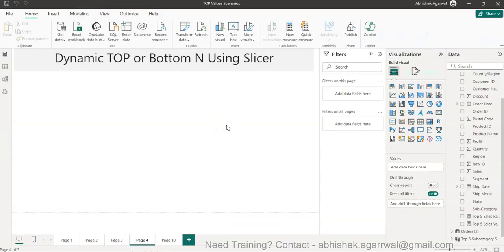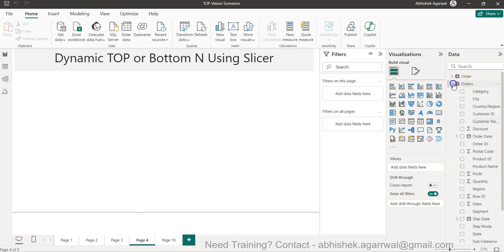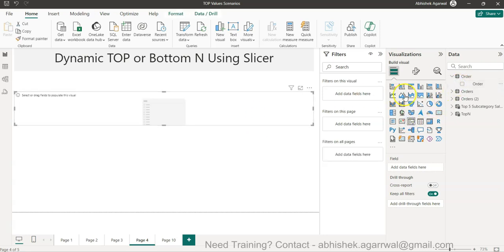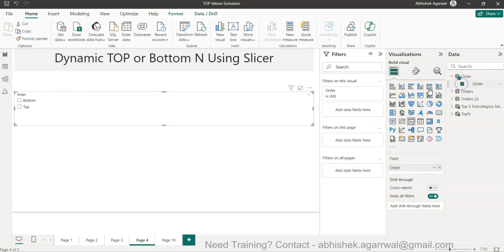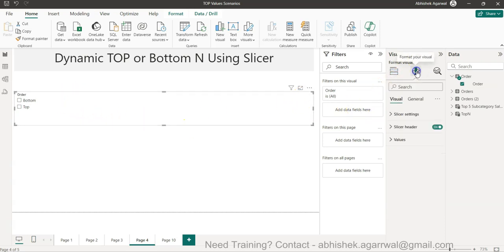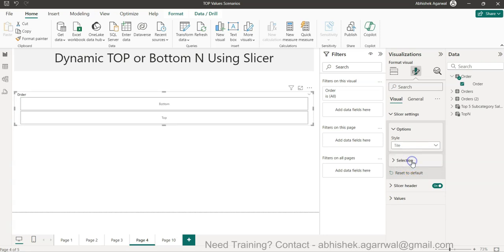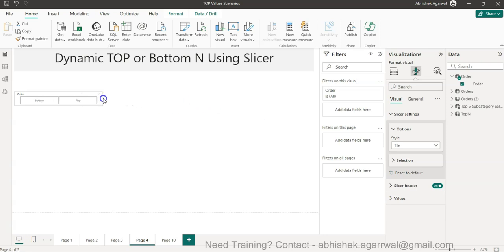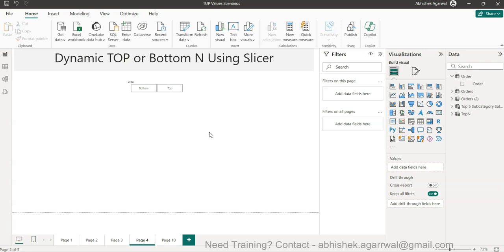Going back — I've created the Order table with only two values: Top and Bottom. I'll add a slicer using that Order field, format it as a tile-style slicer, and now I have a Top/Bottom selector. Next I need to create a formula that takes this slicer selection and applies it.